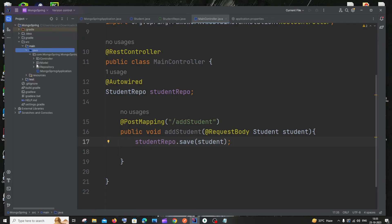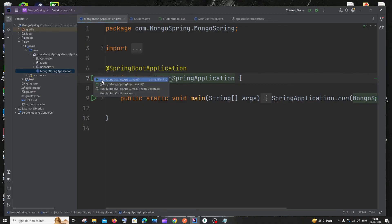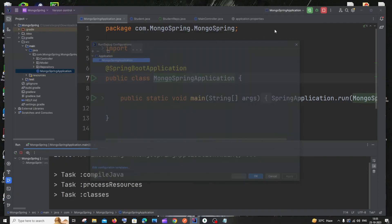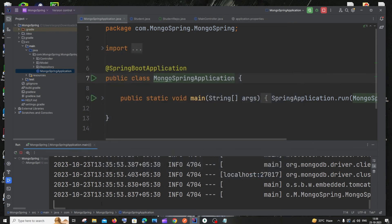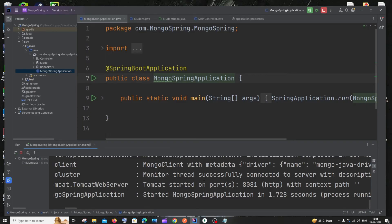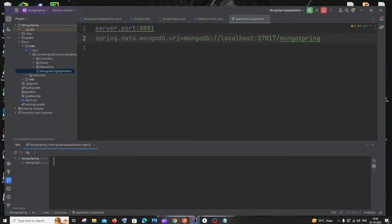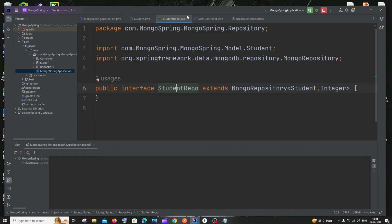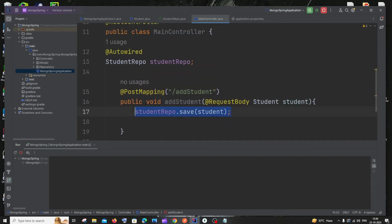To run the application, go to the main MongoSpringApplication file and click the Run icon, then select 'Run Application main'. The application will start, and you'll see in the logs: 'Tomcat started on port 8081' — because we specified 8081 in application.properties. Now let's test inserting data.